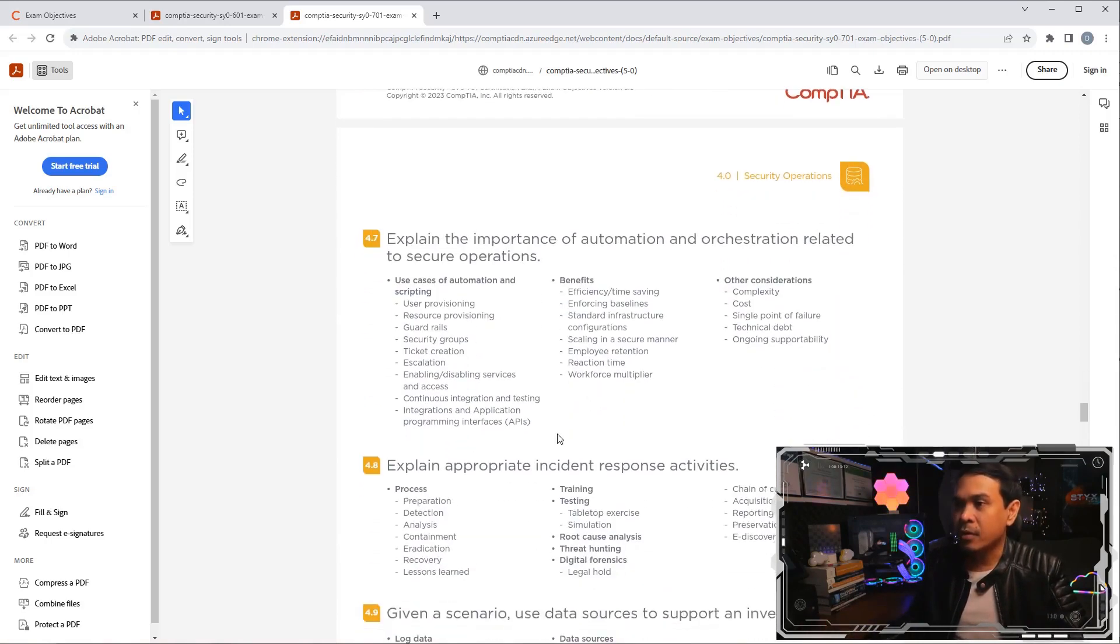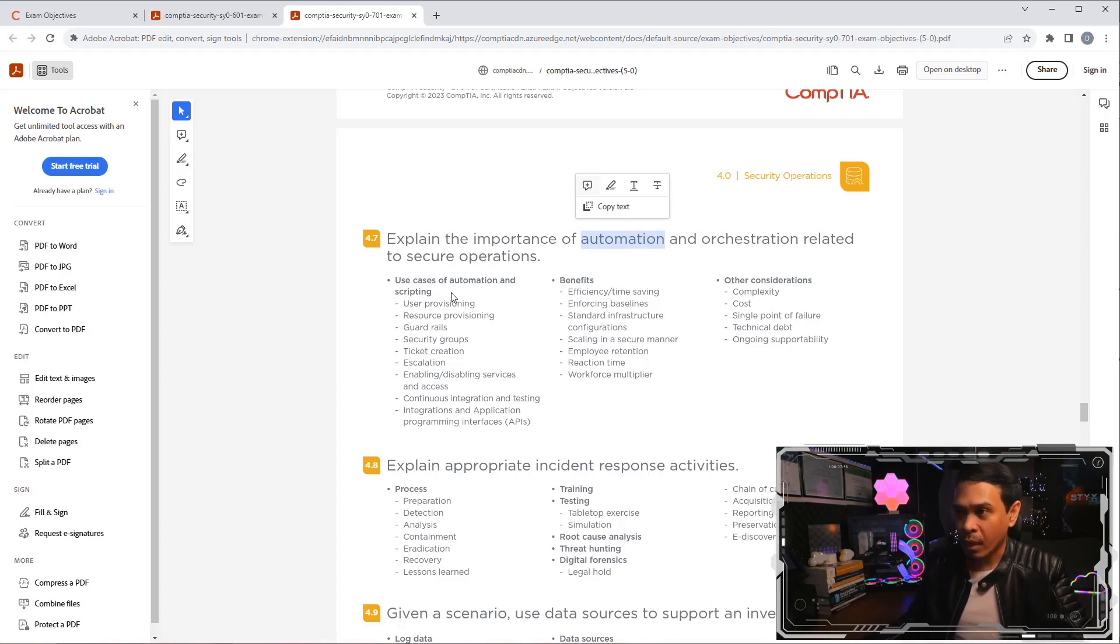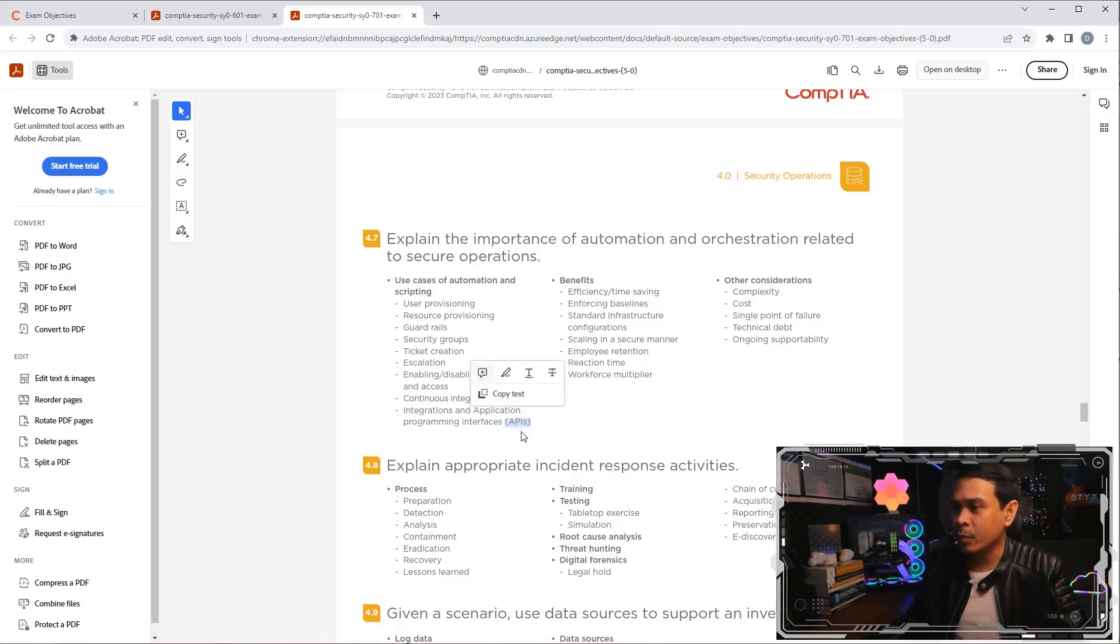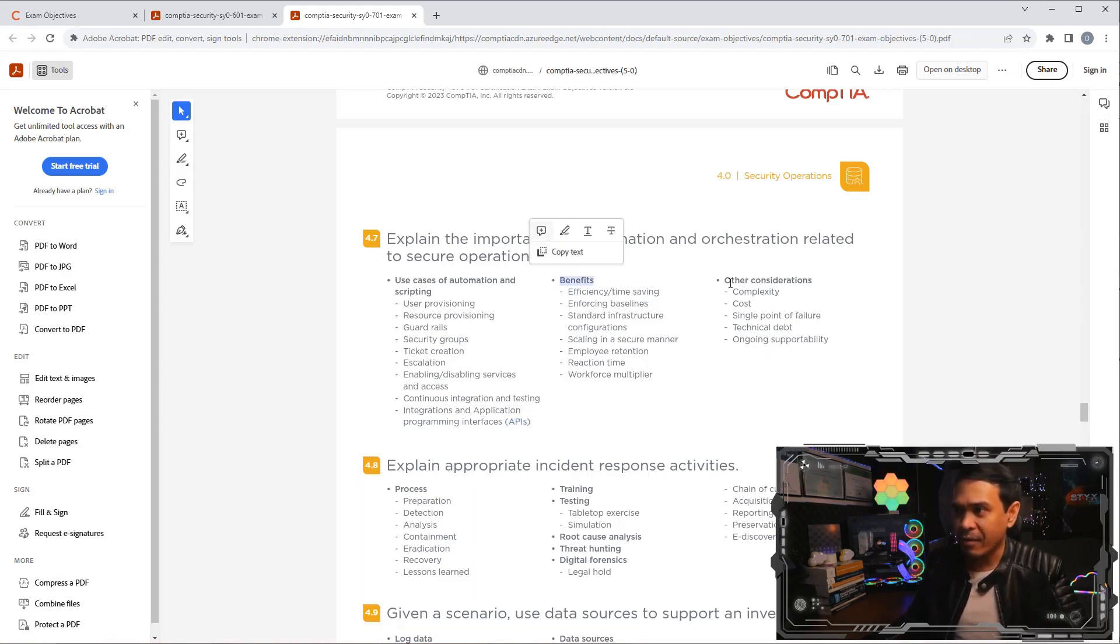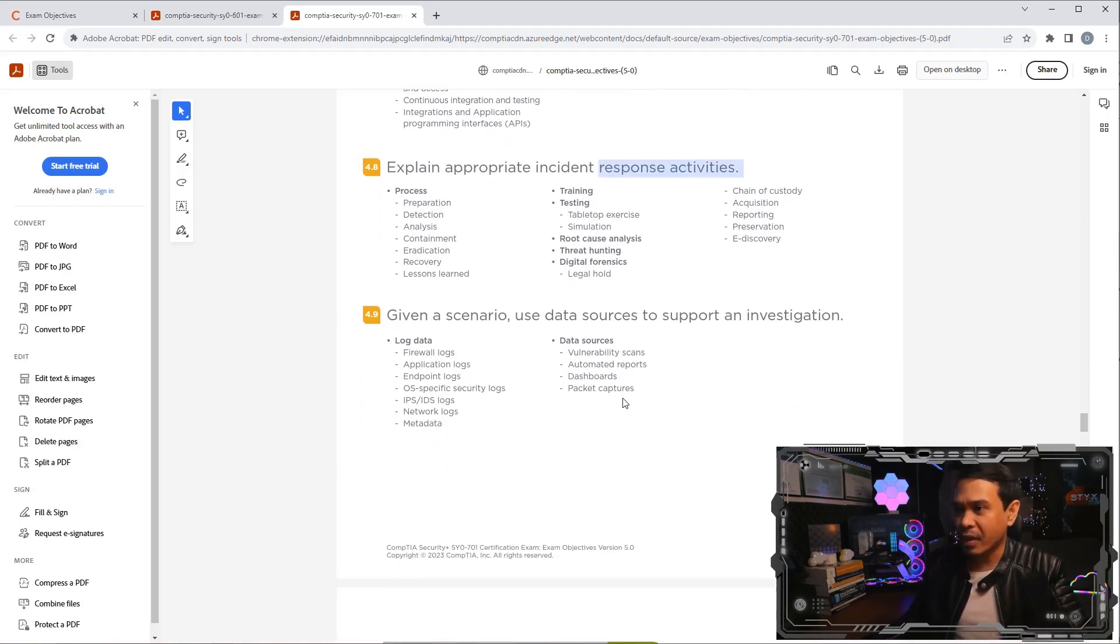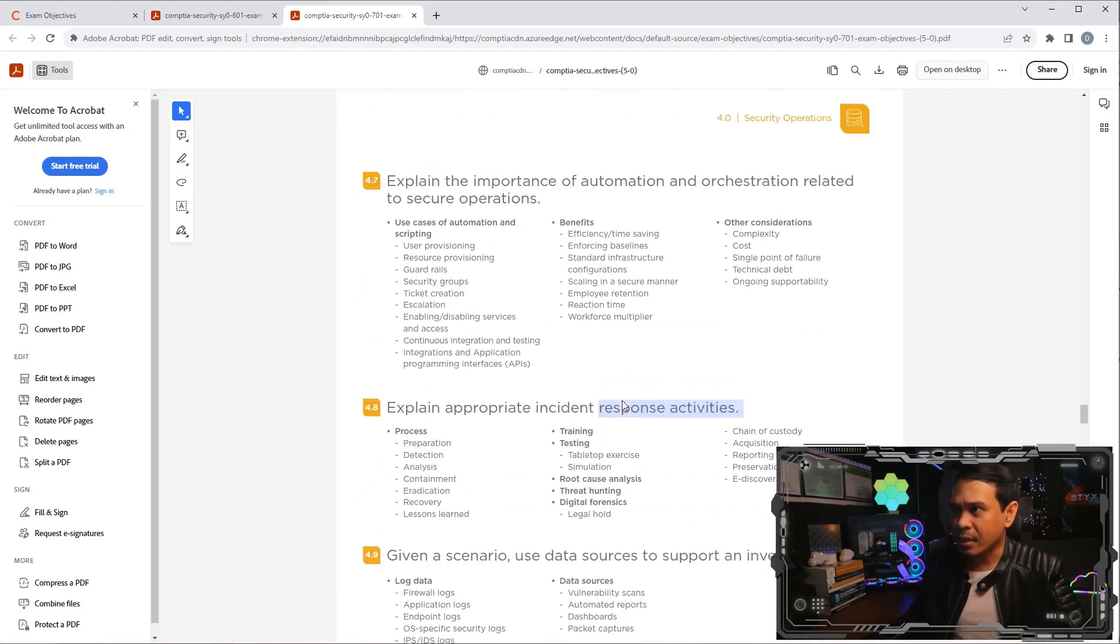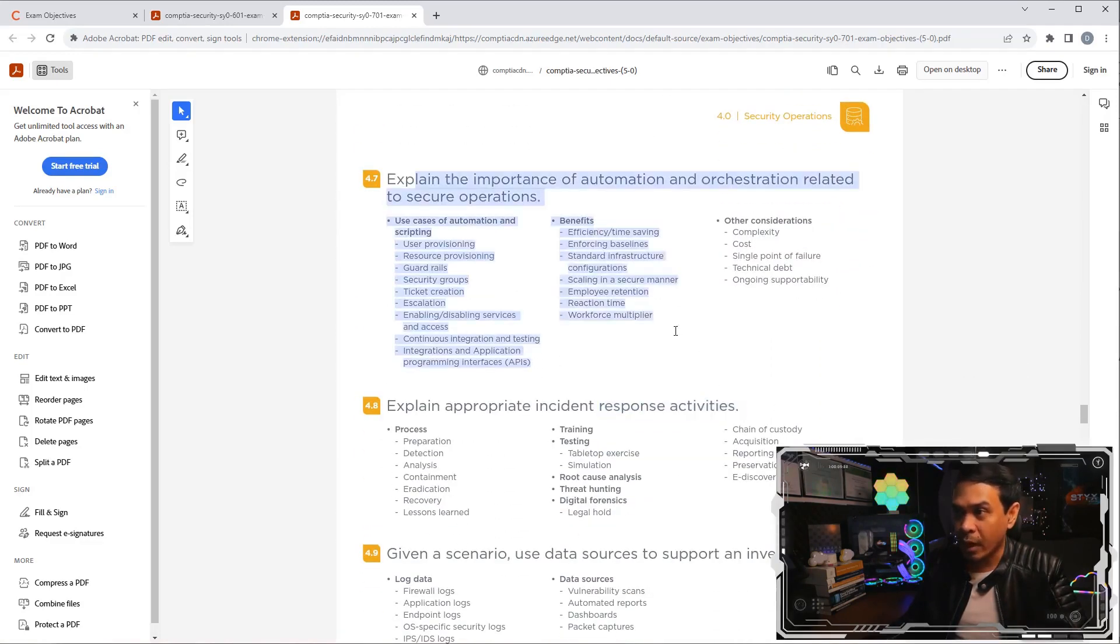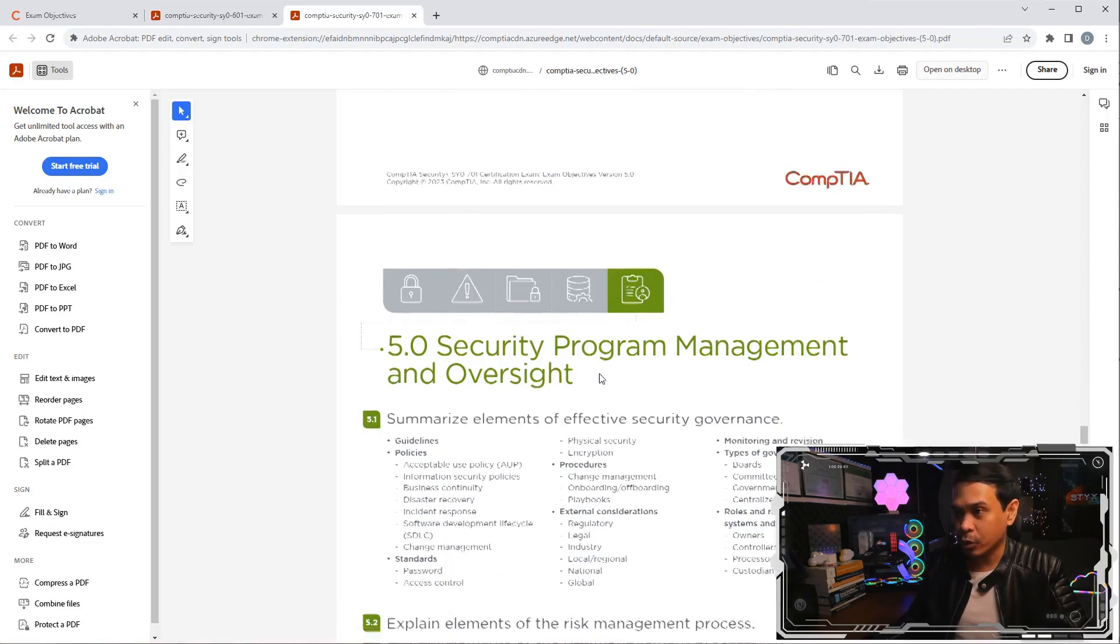This is a new one. This is a focus for automation and orchestration. For example, use cases of automation and scripting, where they talk about automating security groups, continuous integration and testing. This is probably new. APIs. I don't recall the previous version talking heavily on APIs. We also have benefits and other considerations of automation and orchestration. These are more of incident-responsive activities. I think that's it. It's more of a heavy focus on IAM, and this is a new item focusing on automation and orchestration.